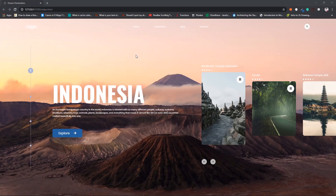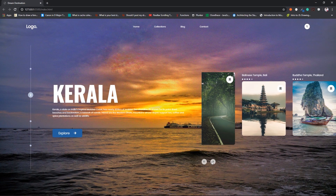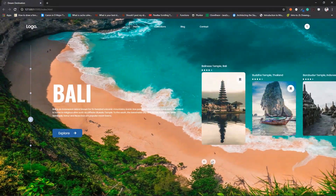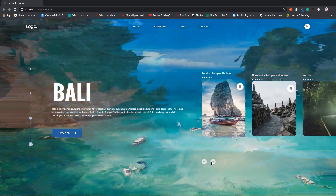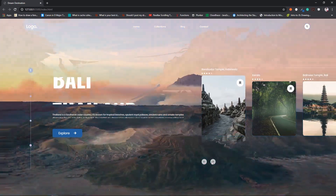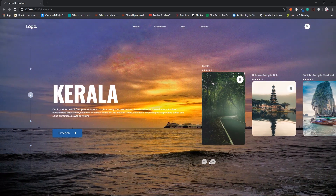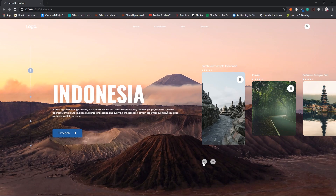Hello and welcome back to another tutorial. In this video we are looking at a landing page. Here we have these images and when we click on the next button we have a smooth transition animation — the text changes and the background image changes. Similarly, when we click on the previous button we also have this animation going on.